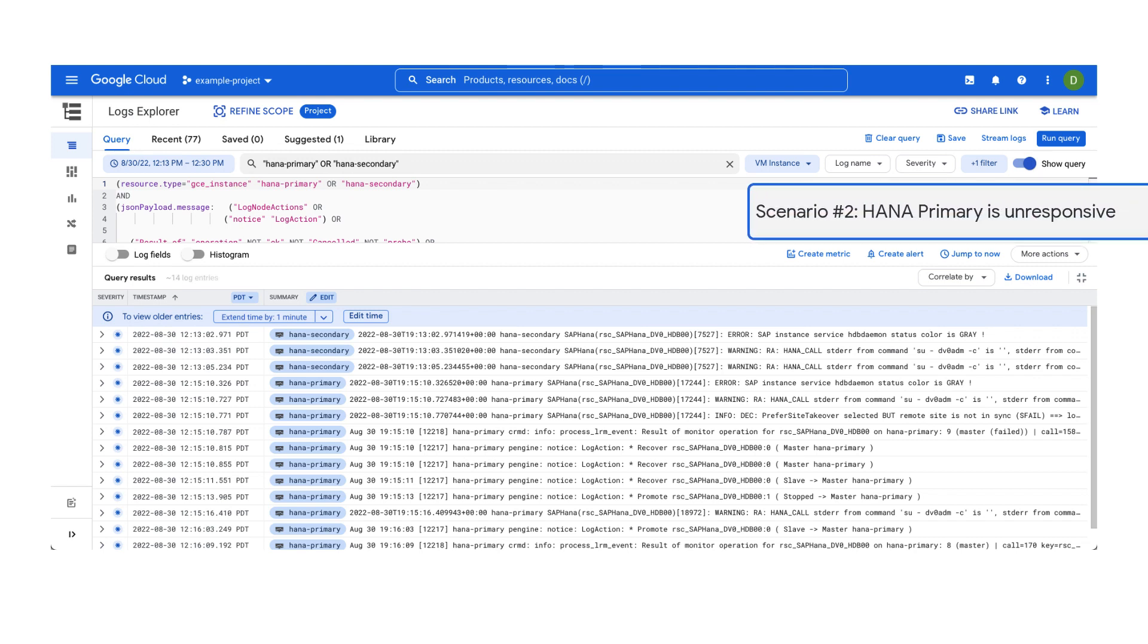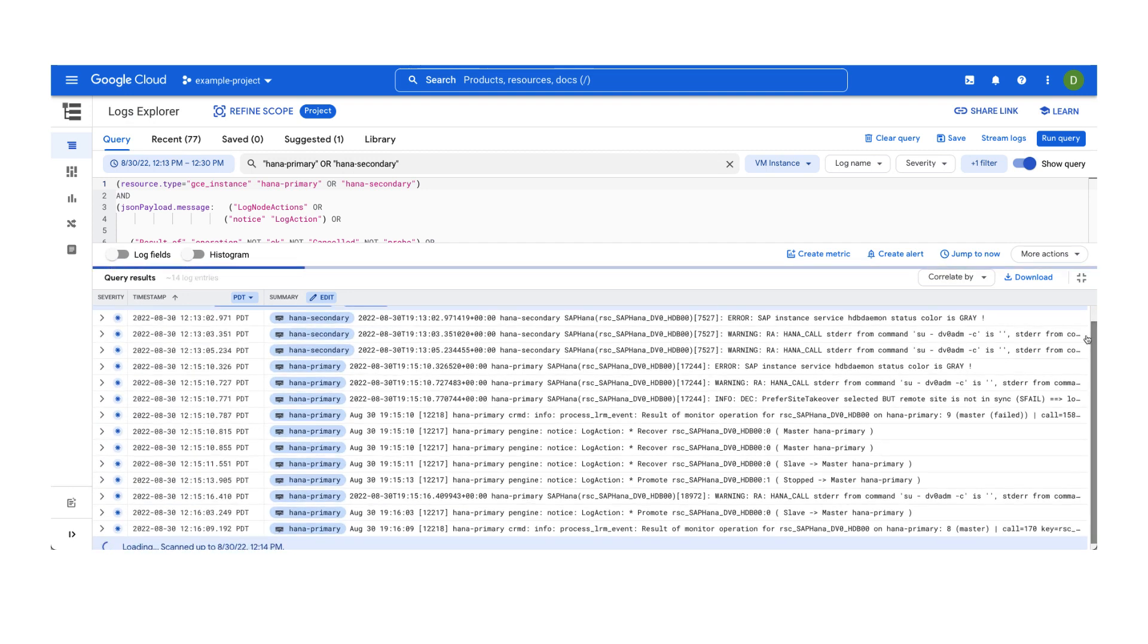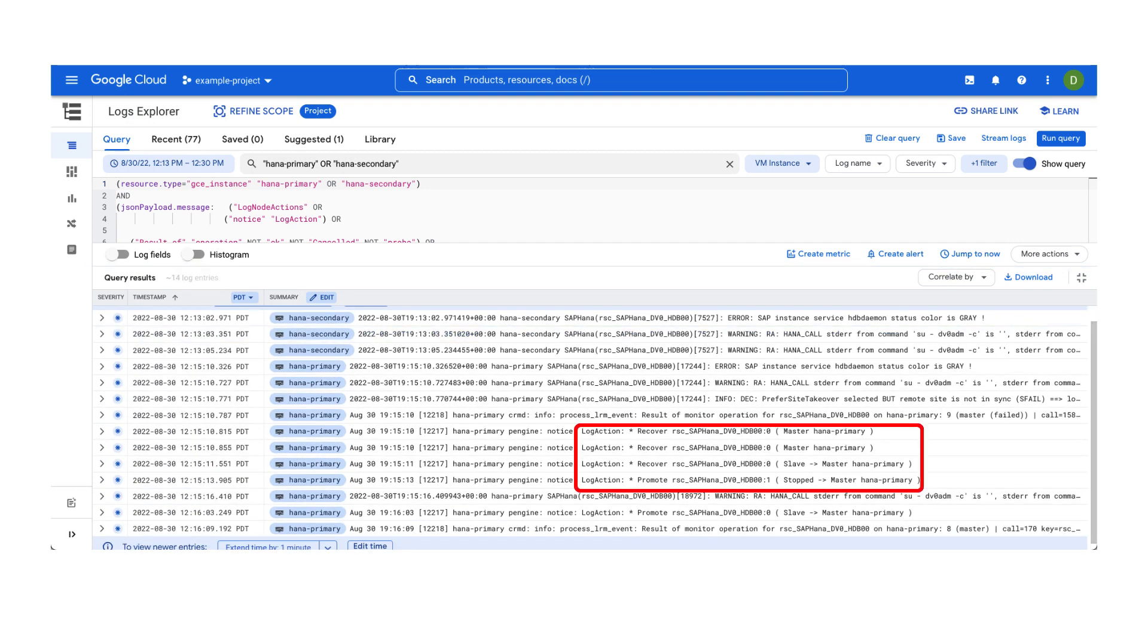Now let's explore when there are no issues with the compute instance, but the SAP HANA database itself has become unresponsive on the primary host. Once again, scroll through the query results until you find a set of log entries labeled log actions.